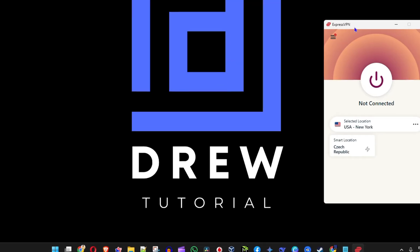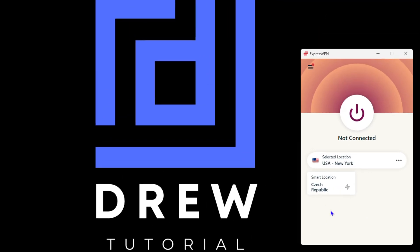You can see currently that I had previously selected United States location. So what I'm going to do is go ahead and change this location.